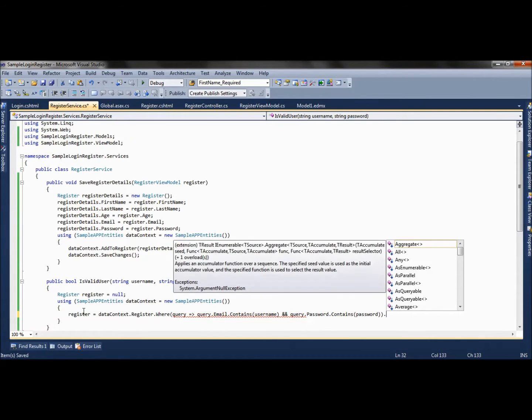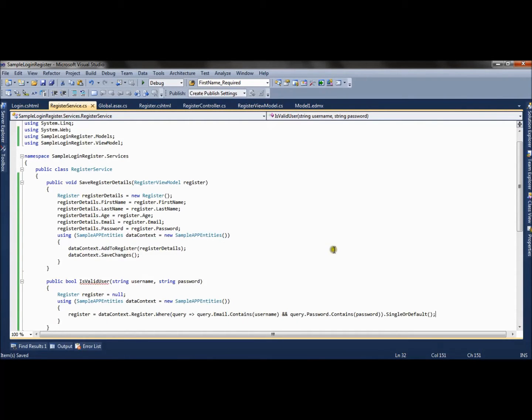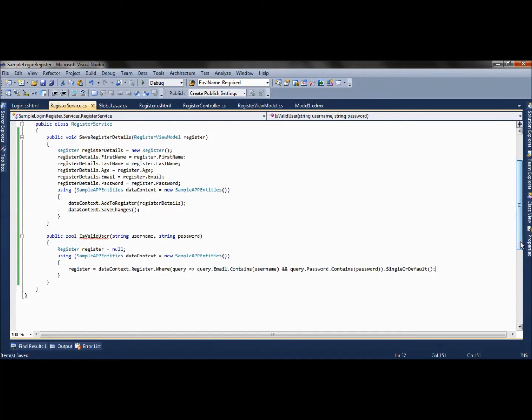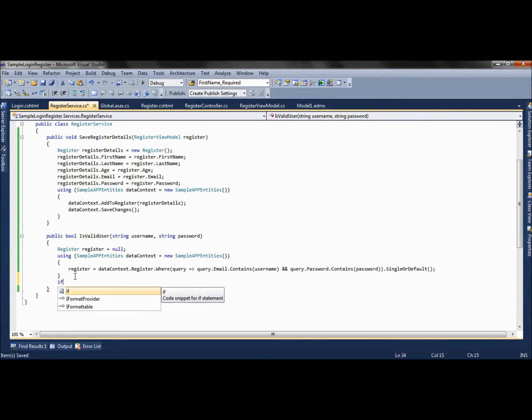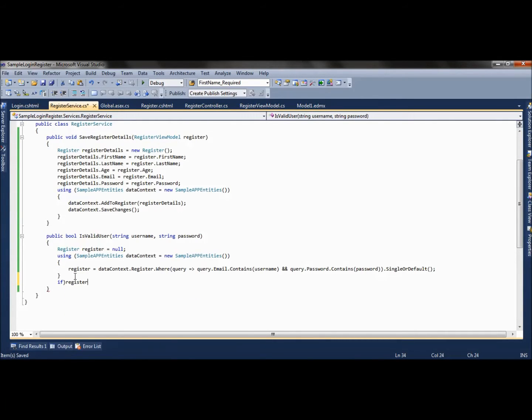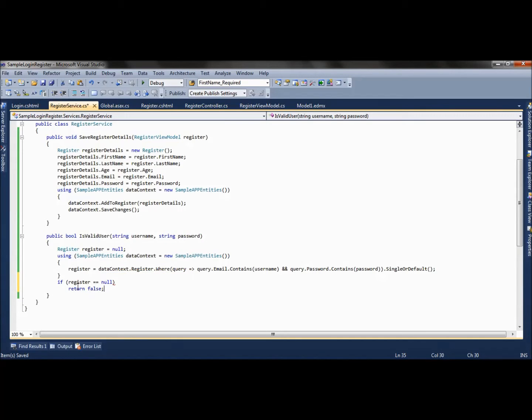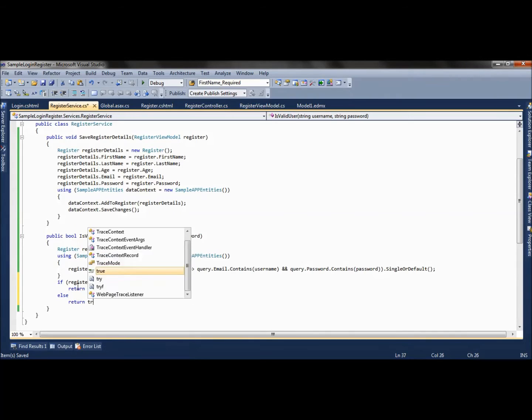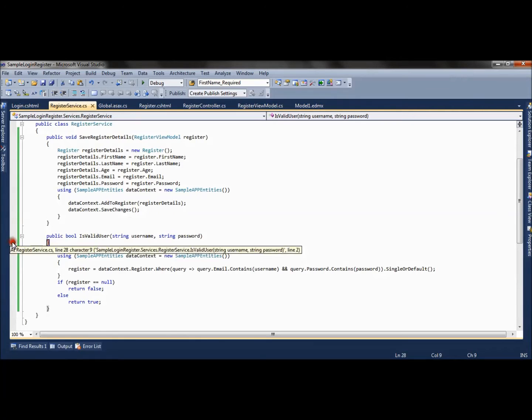Using SingleOrDefault, if it has the matching record in database with the username and password provided, it will return the object, otherwise it will return null. We will check if register equals null - if null is returned from database, we return false, else we return true.